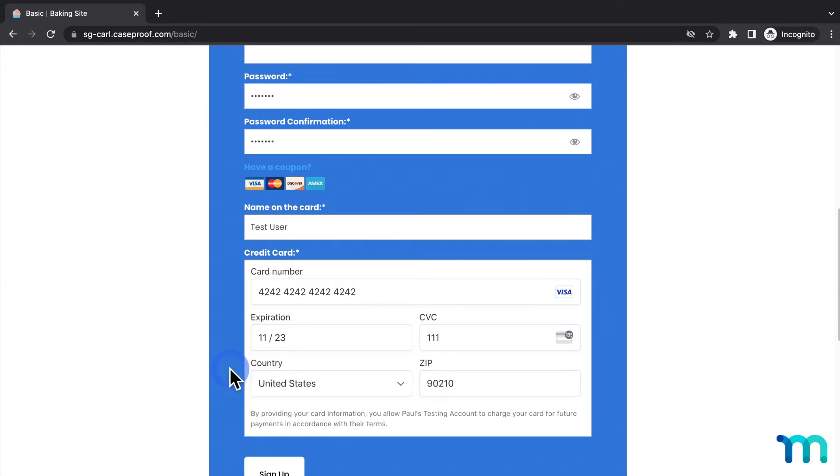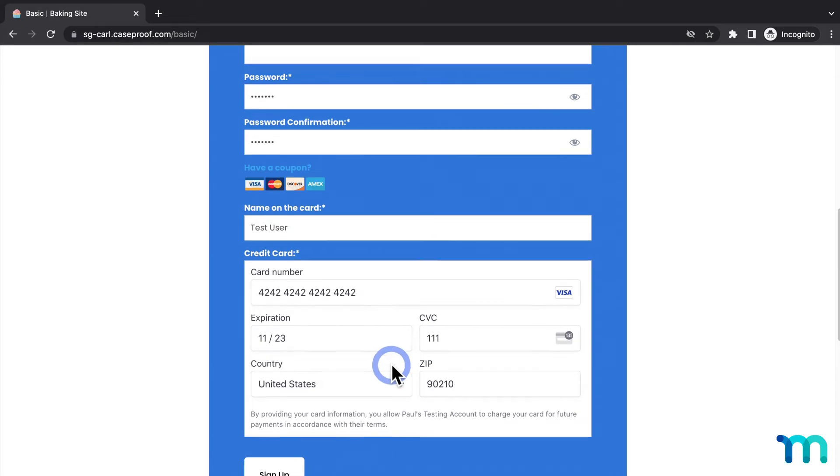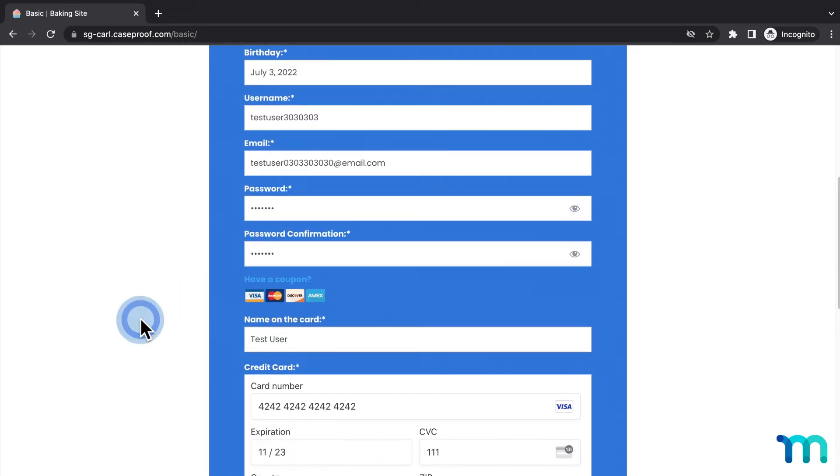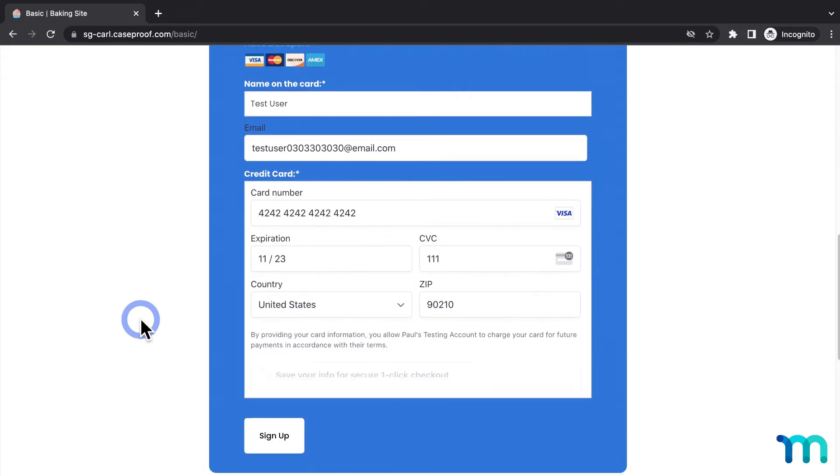So, here's what the form looks like. But now, when I enter an email, you can see this option for Link appear.